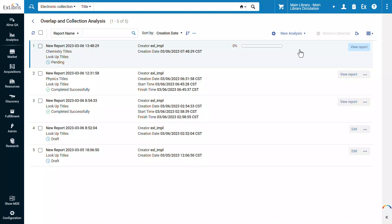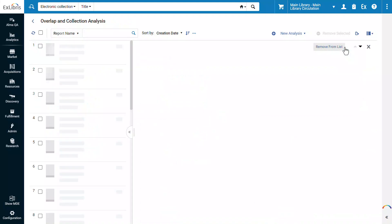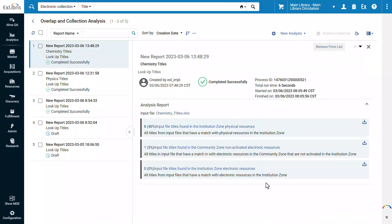Alma will run the analysis and generate reports. When done, click View Report. We have three reports, one for each of the repository populations we checked against. In our example, eight titles, or 40% of the input file titles, were found in the institution zone physical resources.